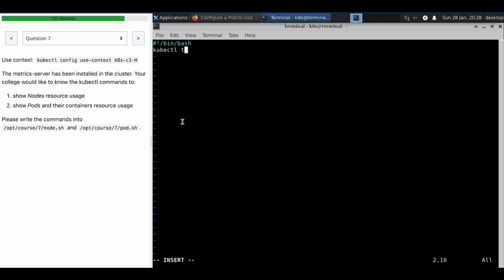kubectl top, the same thing, same commands. Hyphen hyphen containers equals true. By default it will be false. That's why you can see the pod resource uses.